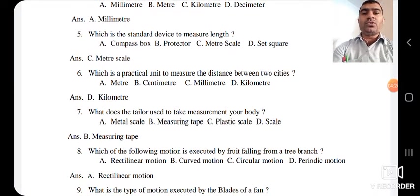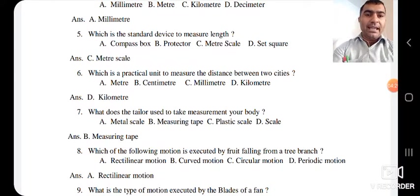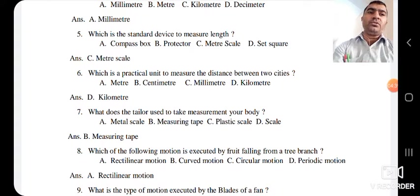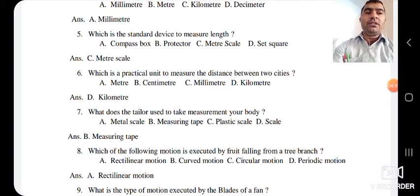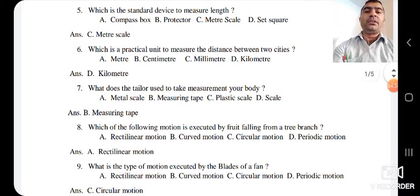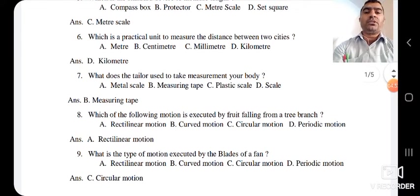The next question: which of the following motion is executed by a fruit falling from a tree branch? A fruit falls straight down to the ground. As we have learned in the chapter, an object which moves in a straight line shows rectilinear motion. So the answer is rectilinear motion.